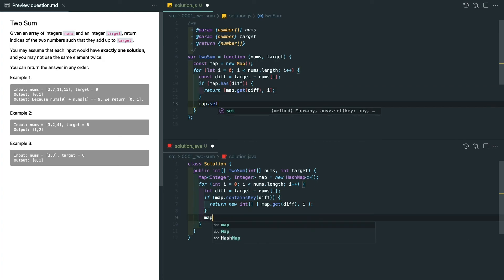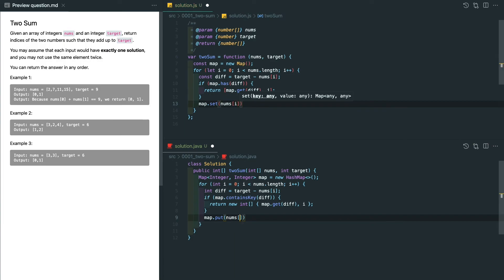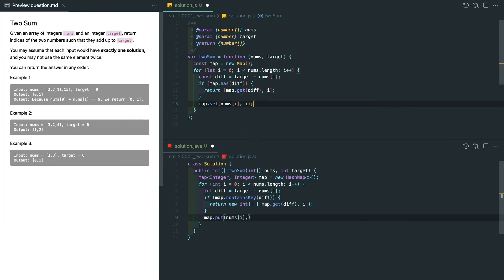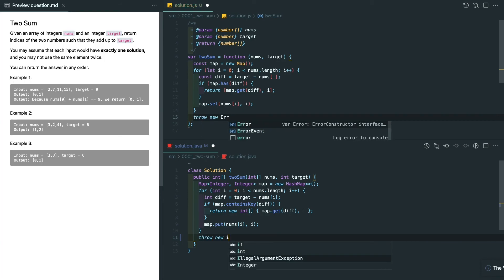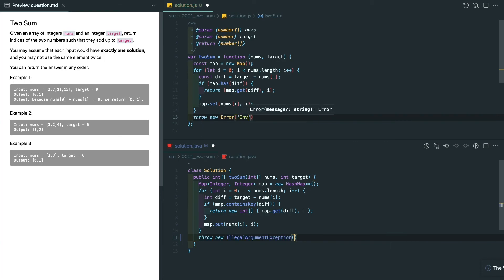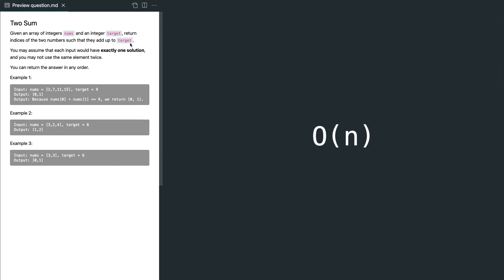But if we cannot find anything from the map, we can update the map to include the current value and its index. And that's it. We can add error handling at the end if your interviewer needs that. And let's look at the time complexity. It's O(n) since we only loop through the array once.